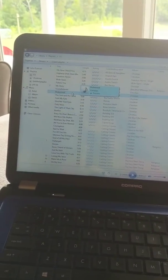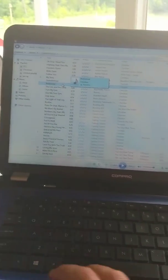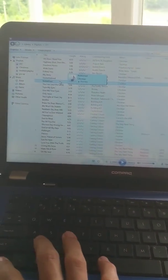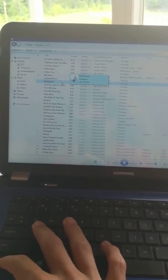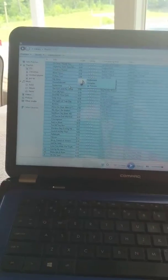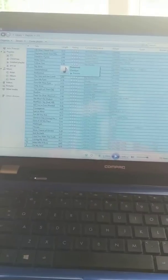And I just found a simple trick. All you have to do is select one song, Control A, you select them all...